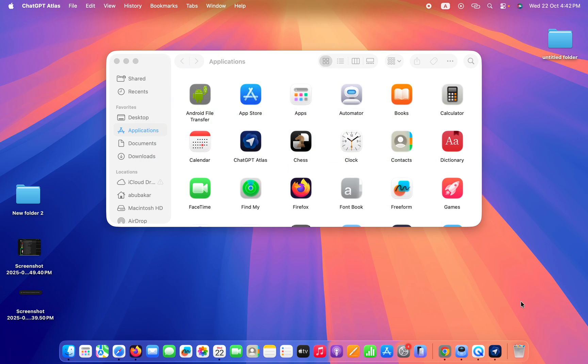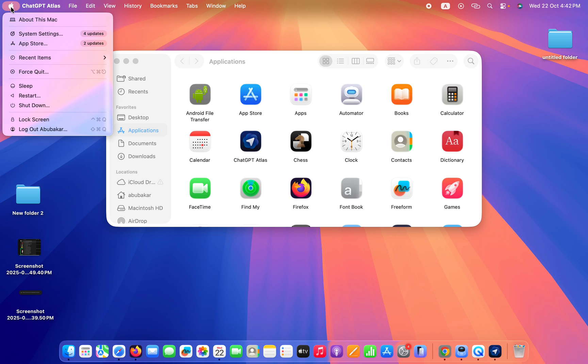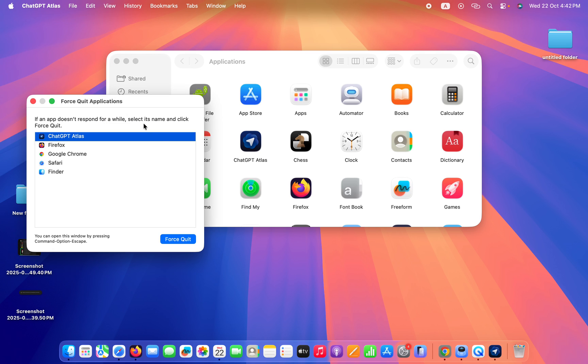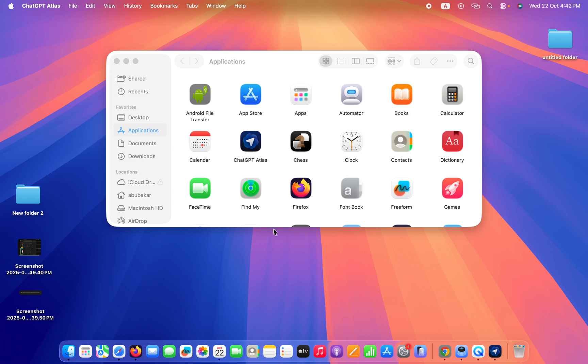First thing you need to do is click on the Apple icon in the top left corner and go to Force Quit. Here you need to search for ChatGPT Atlas and press on the Force Quit button. Once you force quit the app, restart it and check whether the issue is fixed or not.